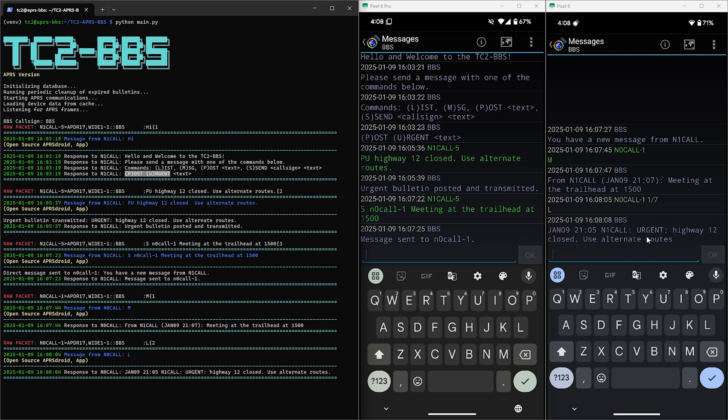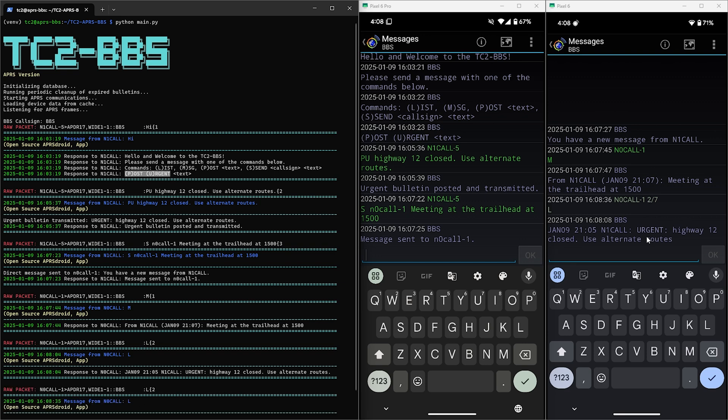Now currently the bulletins are set to delete after seven days but you can configure this in the config file for however long or however short you want. The messages currently don't delete so having those delete themselves after retrieval is on the to-do list. But that's just a minor thing to fix and I felt good enough to make this publicly available on GitHub while more features are added.